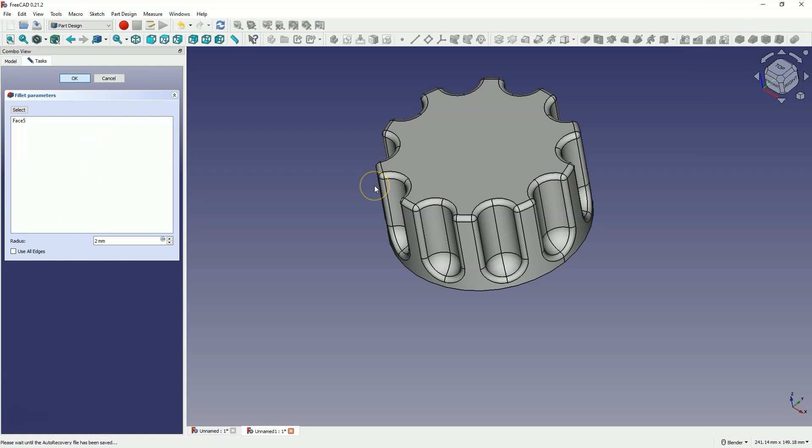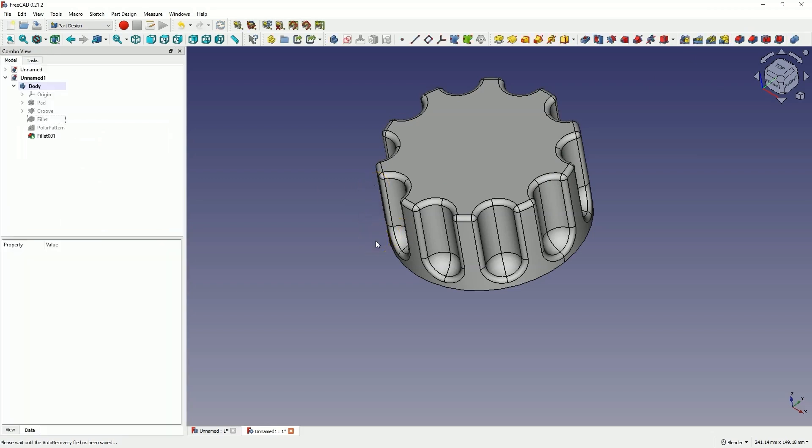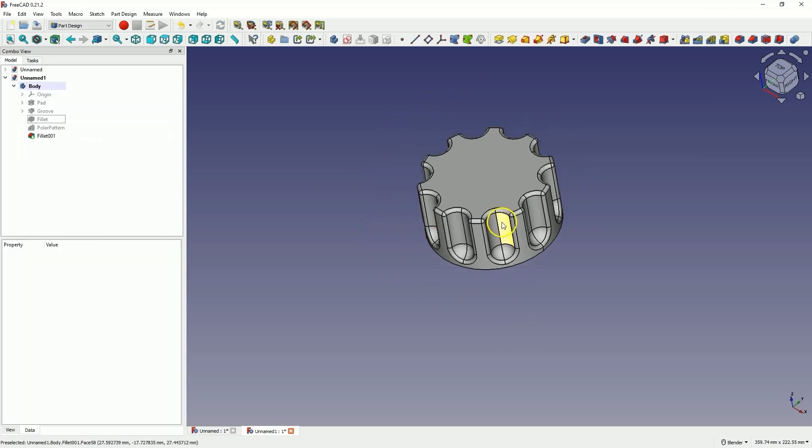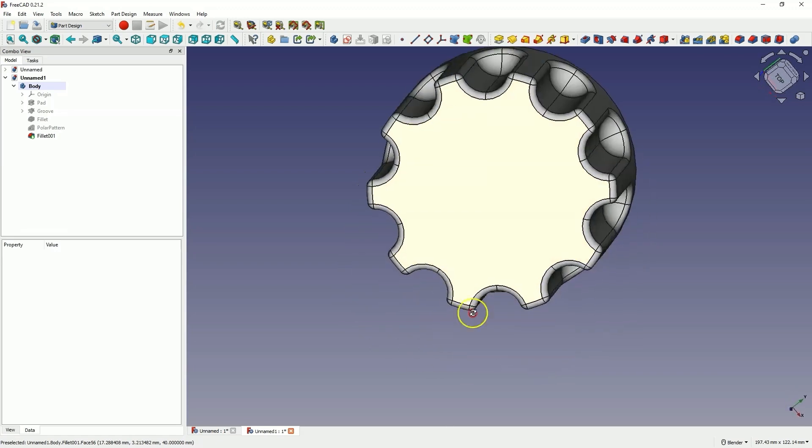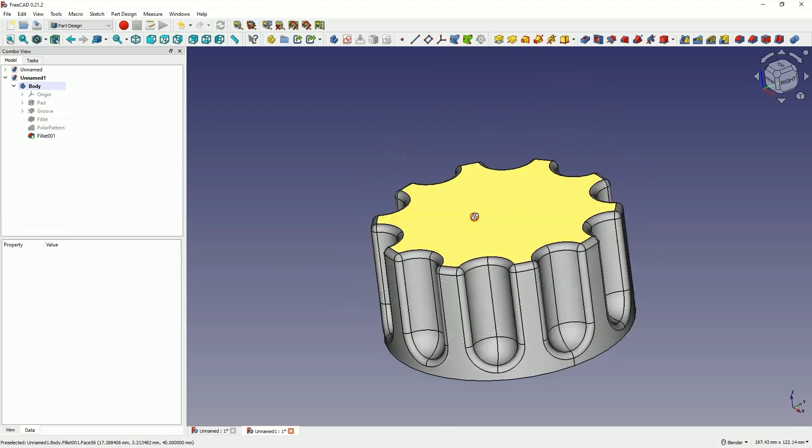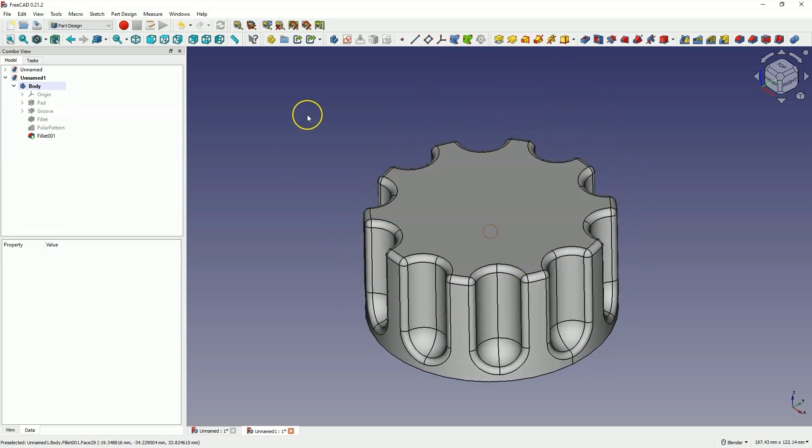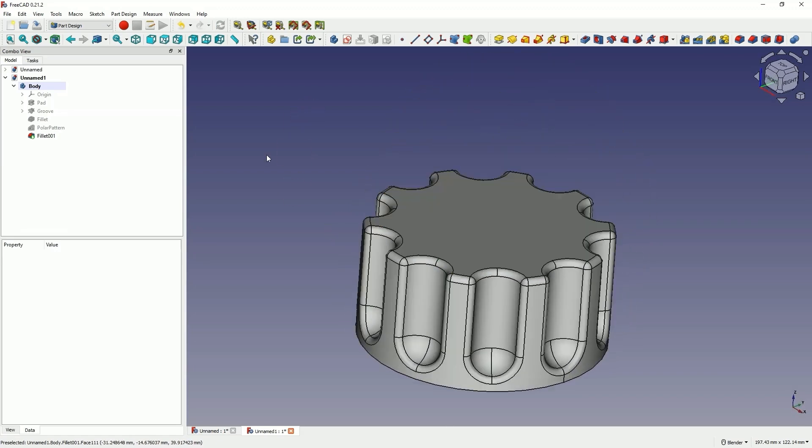And this way, we have created such a solid. As you can see, using a few basic and simple operations and combining these operations, we can create various interesting models. We will finish here. Thanks for watching and please subscribe to this channel.